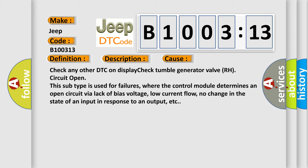Check any other DTC on display. Check tumble generator valve RH circuit open. This subtype is used for failures where the control module determines an open circuit via lack of bias voltage, low current flow, no change in the state of an input in response to an output, etc.